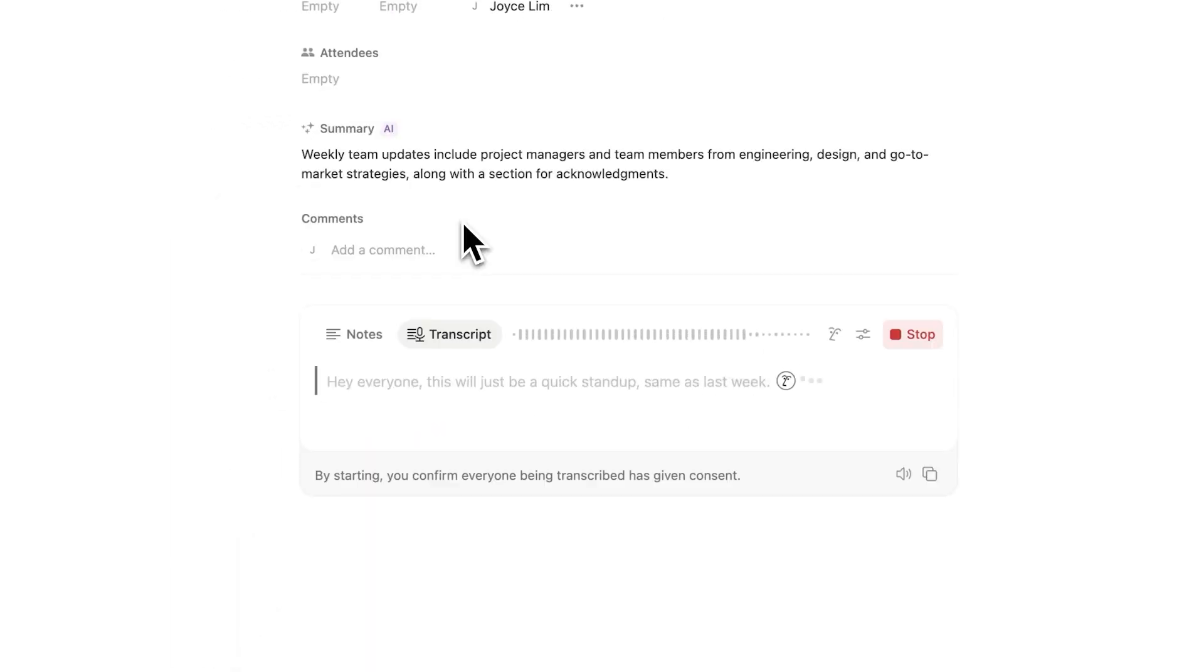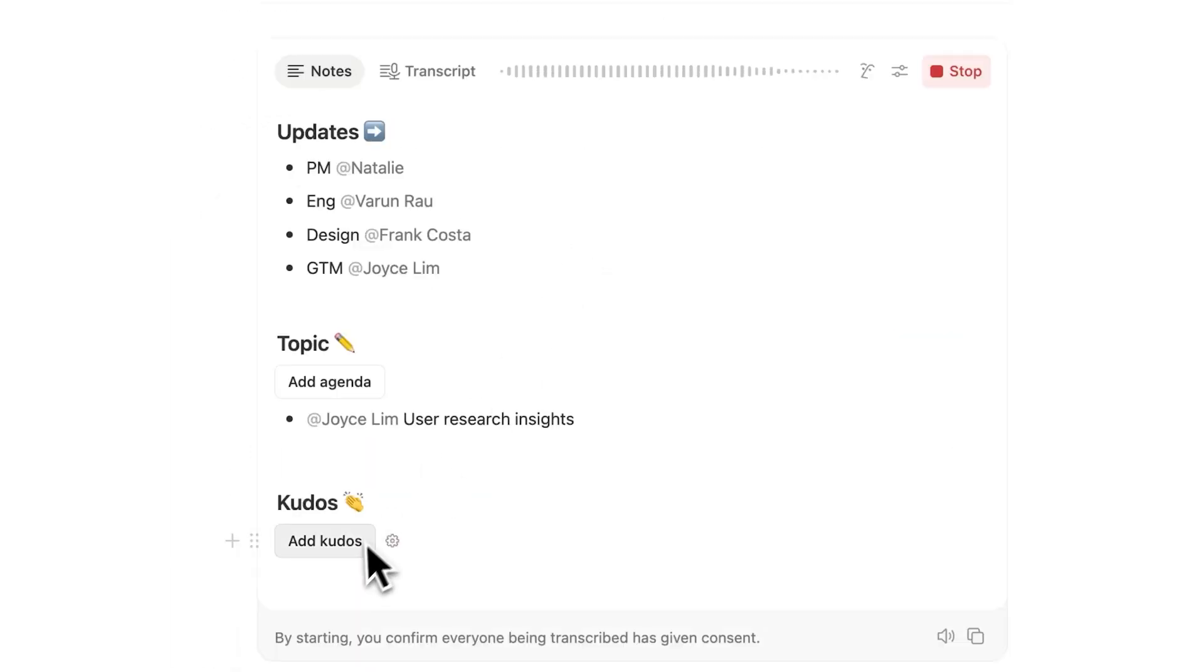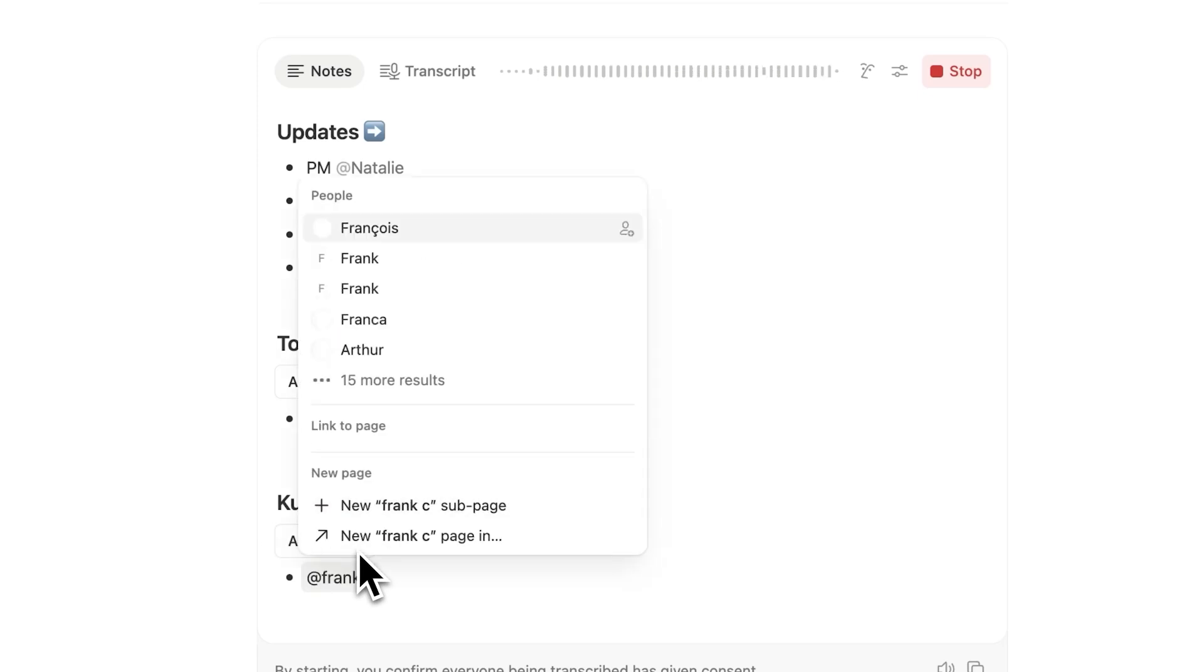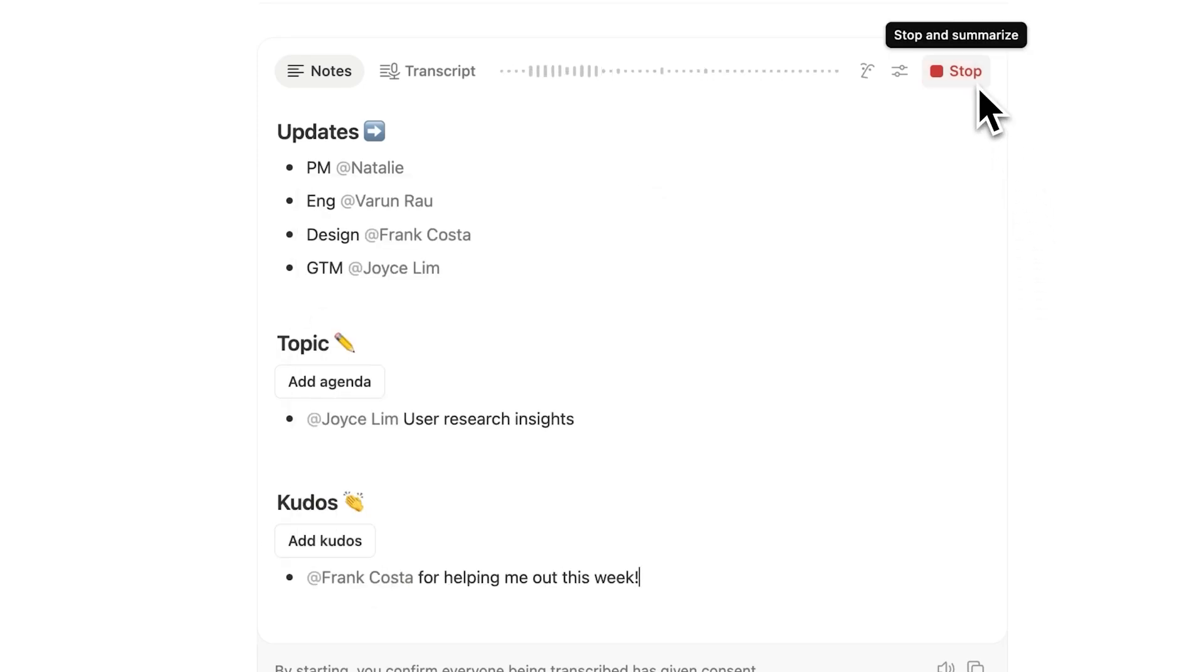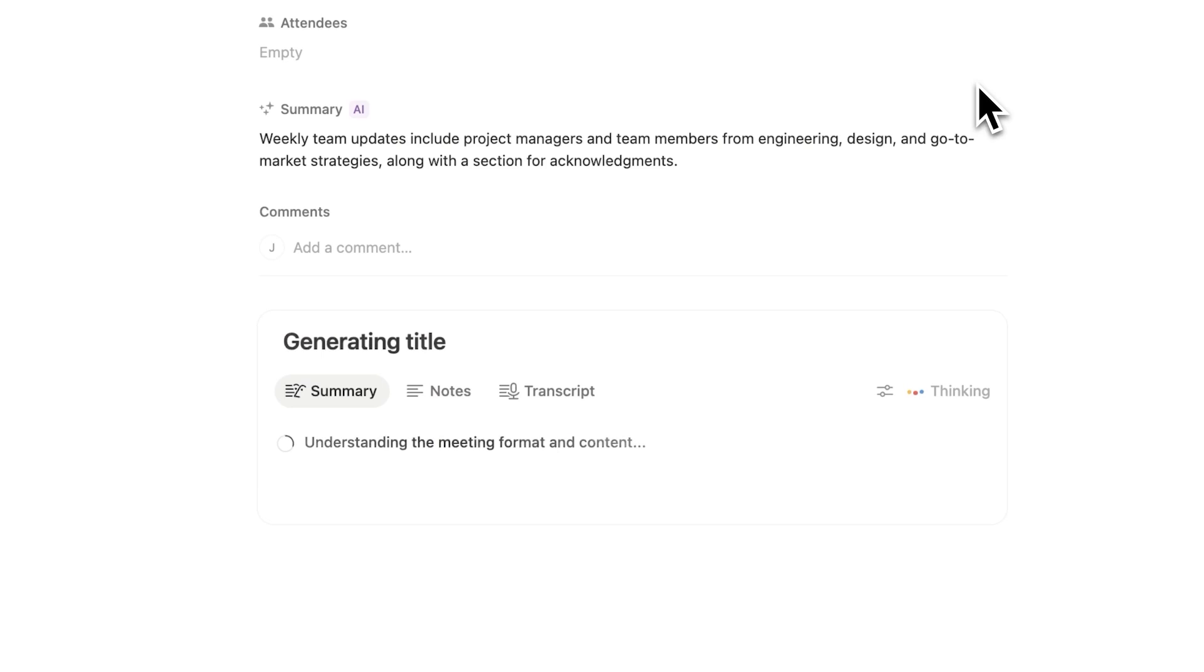And then when the meeting starts, we hit start. We only need to take the notes that are most important because in taking notes, we're informing the block of what is most important. And then when we're done, we just hit stop.